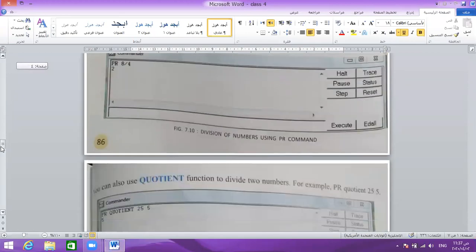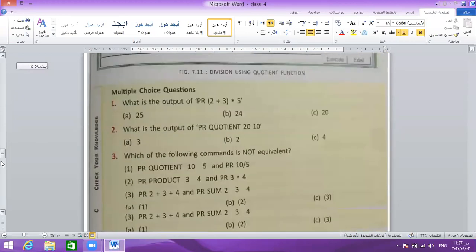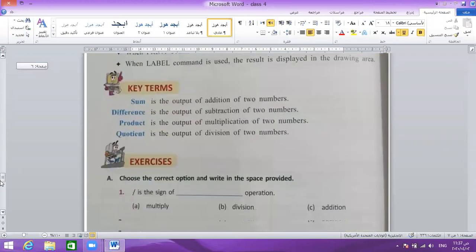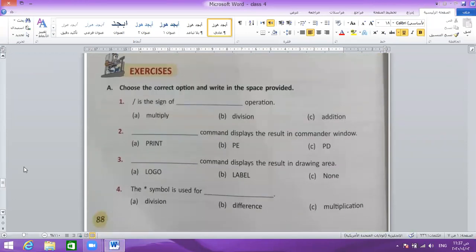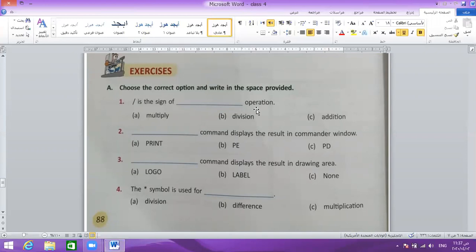Question number 1 — I told this question before but I will tell it again. Choose the correct option and write in the space provided. This sign is the sign of what operation? The answer is division — it is a sign of the division operation.